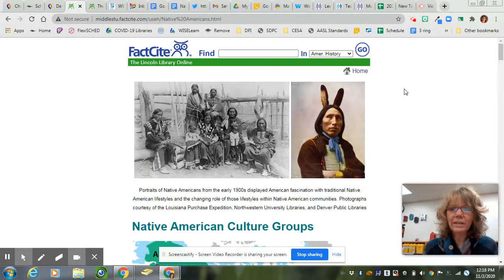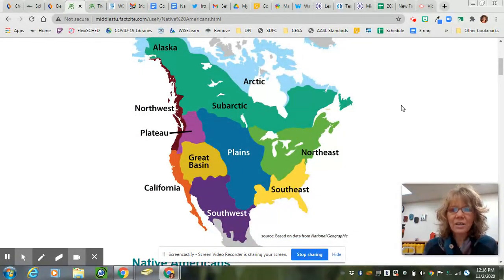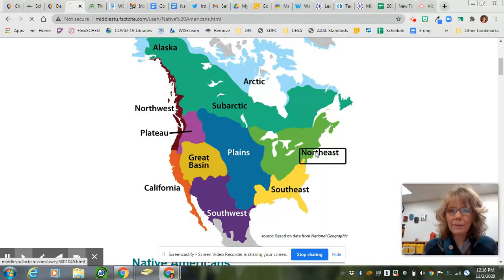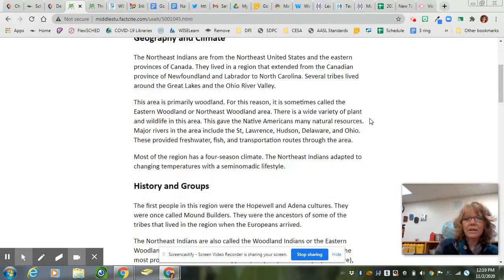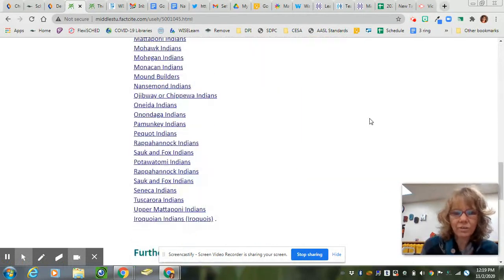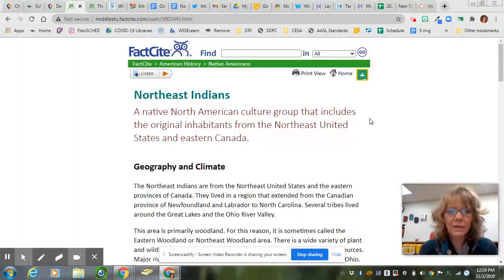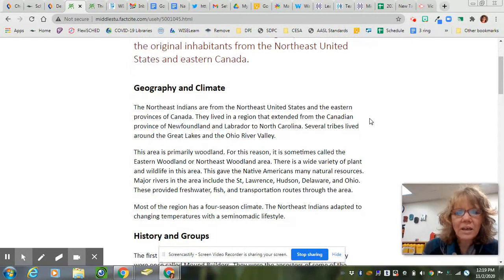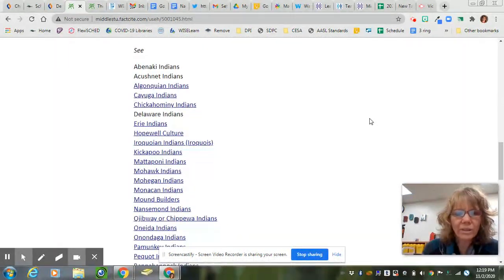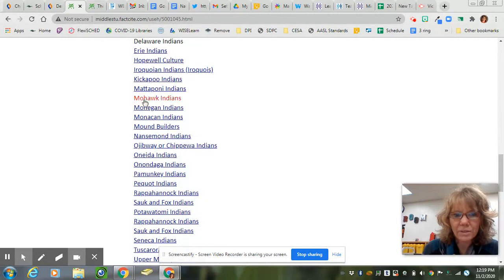When you click on that, you'll find a map with all the regions. When you click on the map and click on the name, it will take you to the list of Native Americans in that group. It will give you some common information about that region, and as you scroll down, it will give you specific Native American groups.